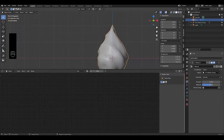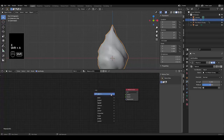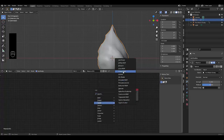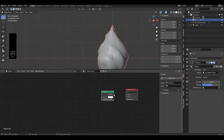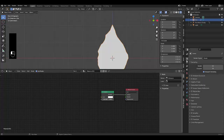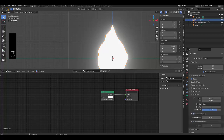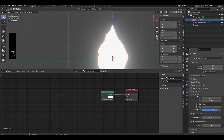Next, go to the Shader Editor, select the fire object, create a new material and delete the default node. Press Shift+A and add an Emission shader, then connect it to the Surface output. Switch to Render View. In Render Settings, turn on Bloom and give the emission a Strength of 5. Under Volumetrics, turn on Volumetric Shadows and reduce the samples to 4.